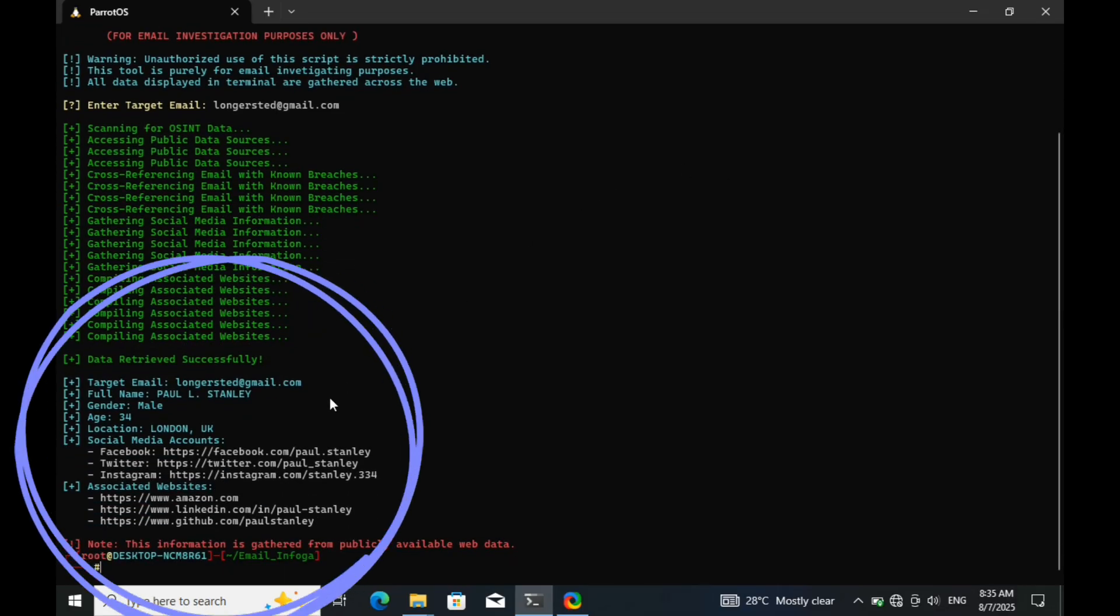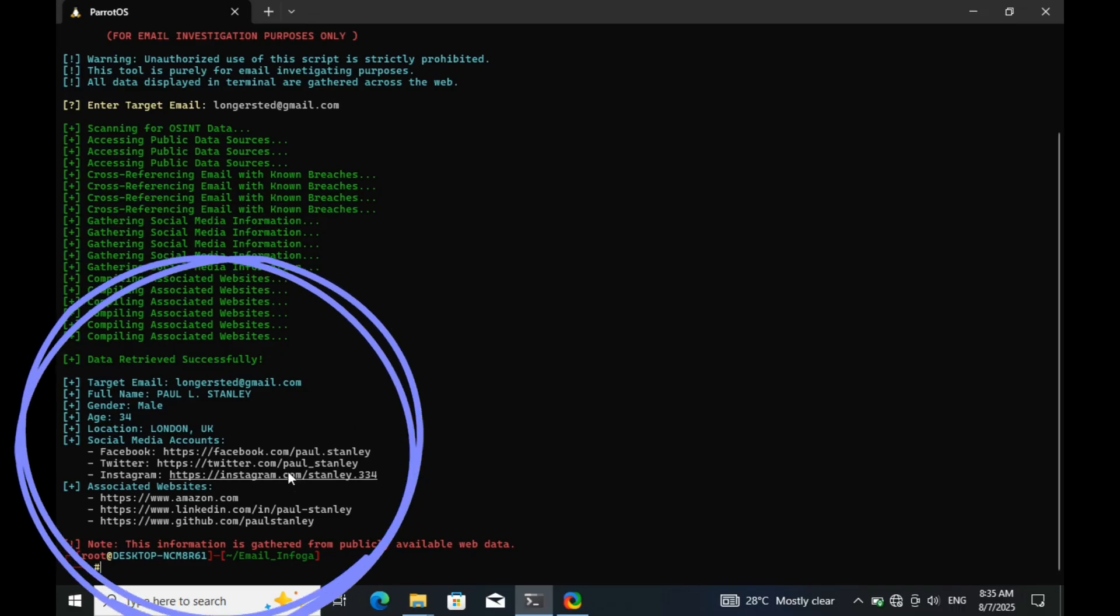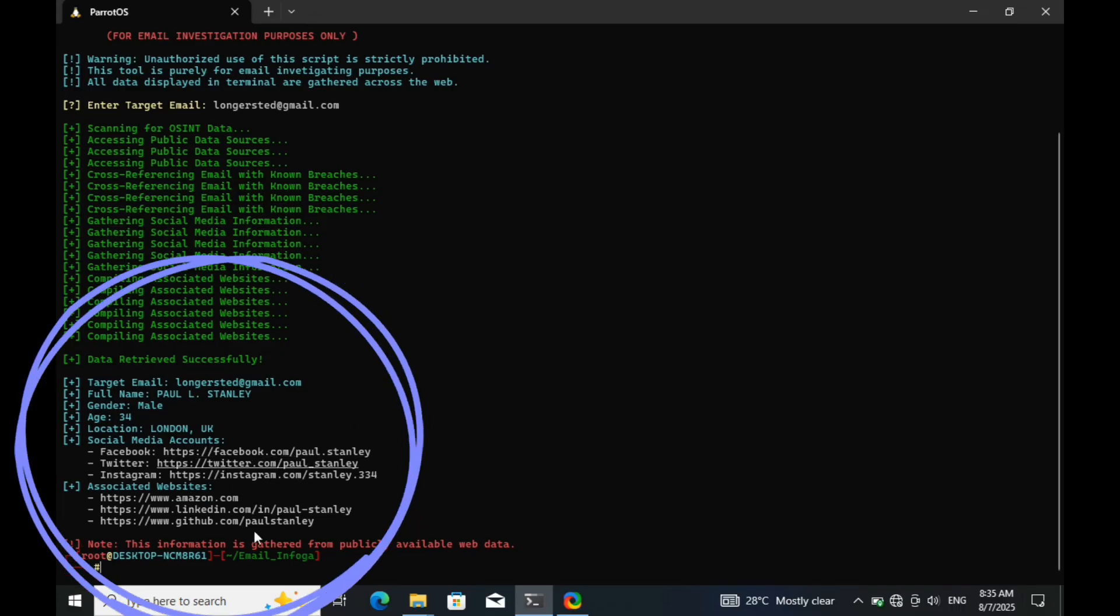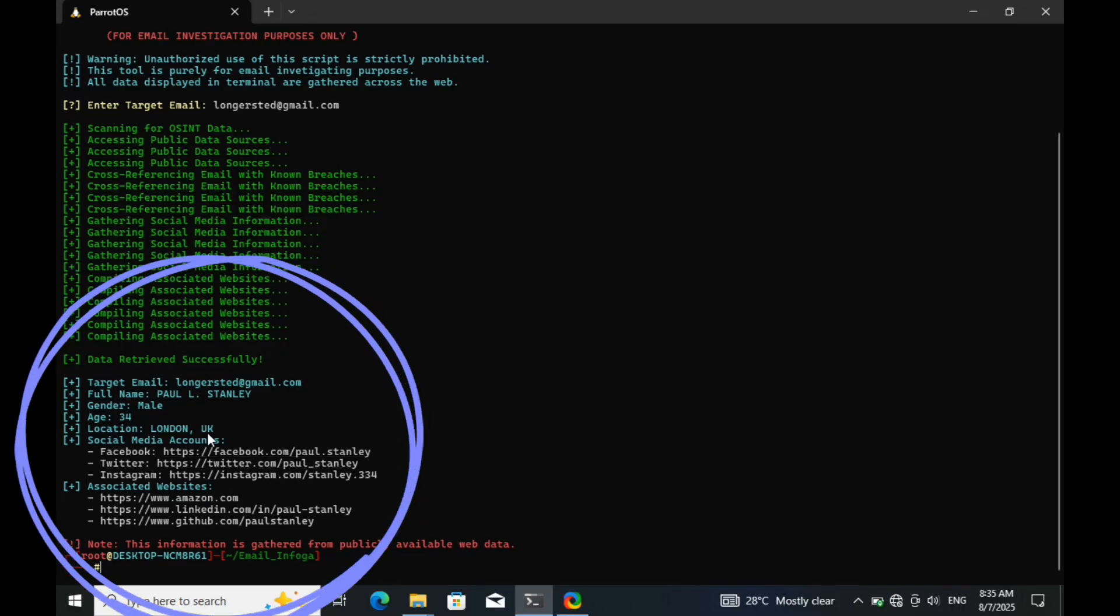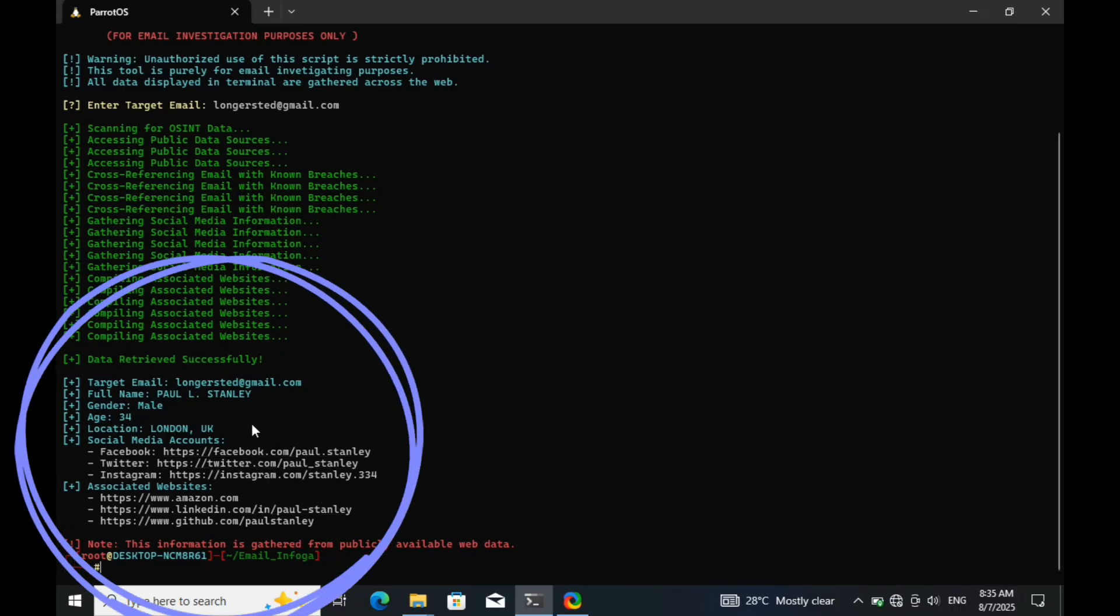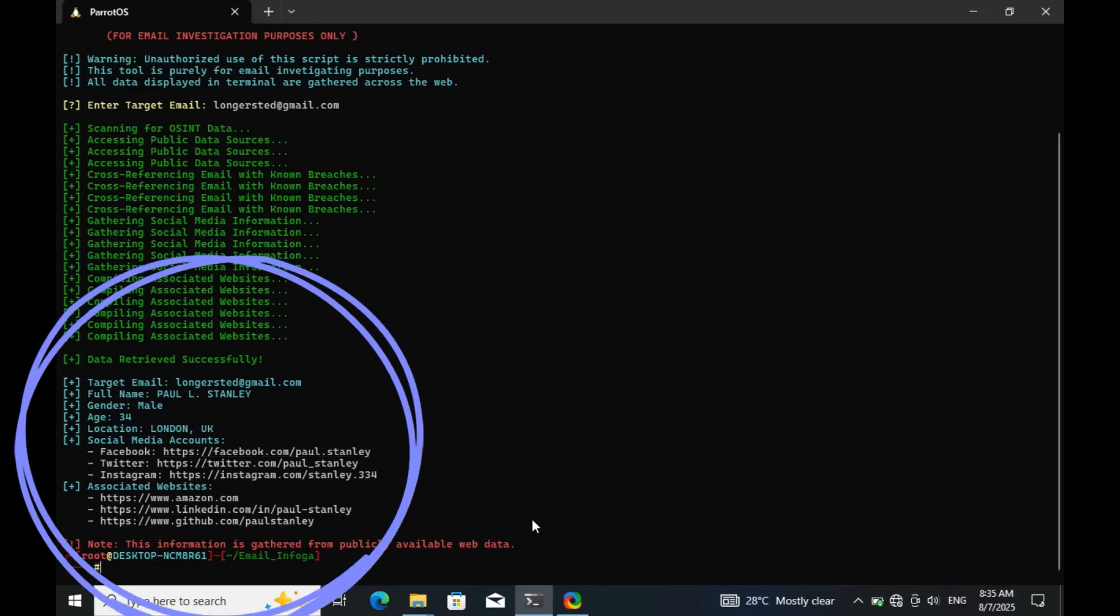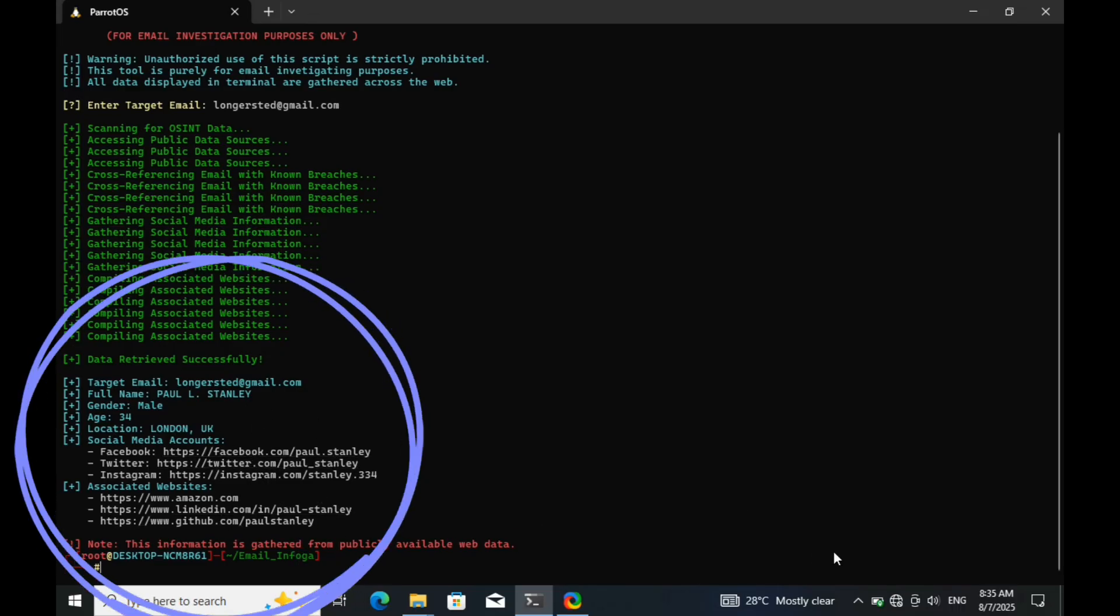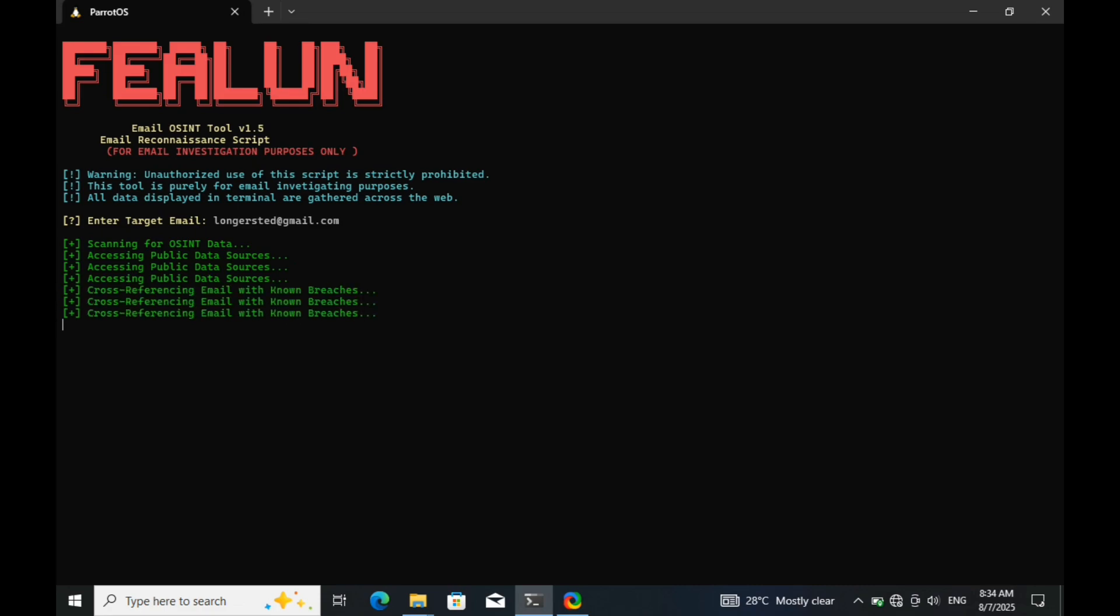Done. The target's details have been successfully fetched. Now let me quickly explain how tools like this actually work behind the scenes, in a simple way. Most of these tools are connected to public or semi-private APIs, like those from data breach platforms, email reputation checkers, or even social media scrapers. They also use Python libraries and web automation scripts that silently query multiple sources in the background.